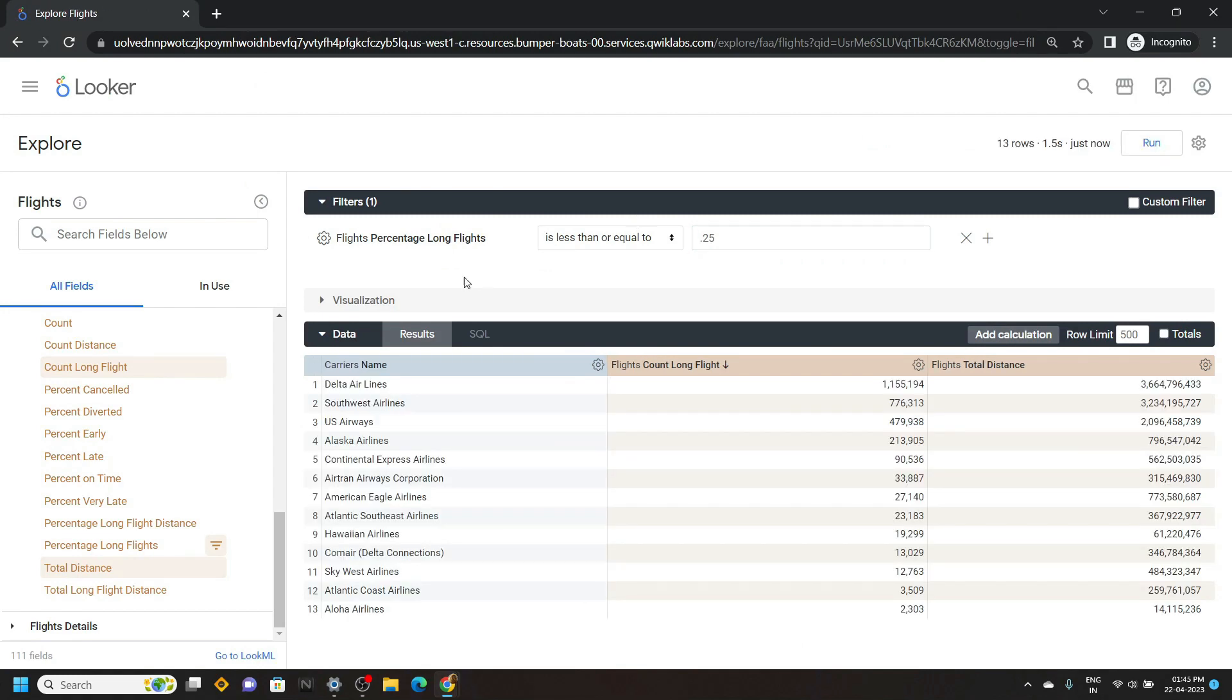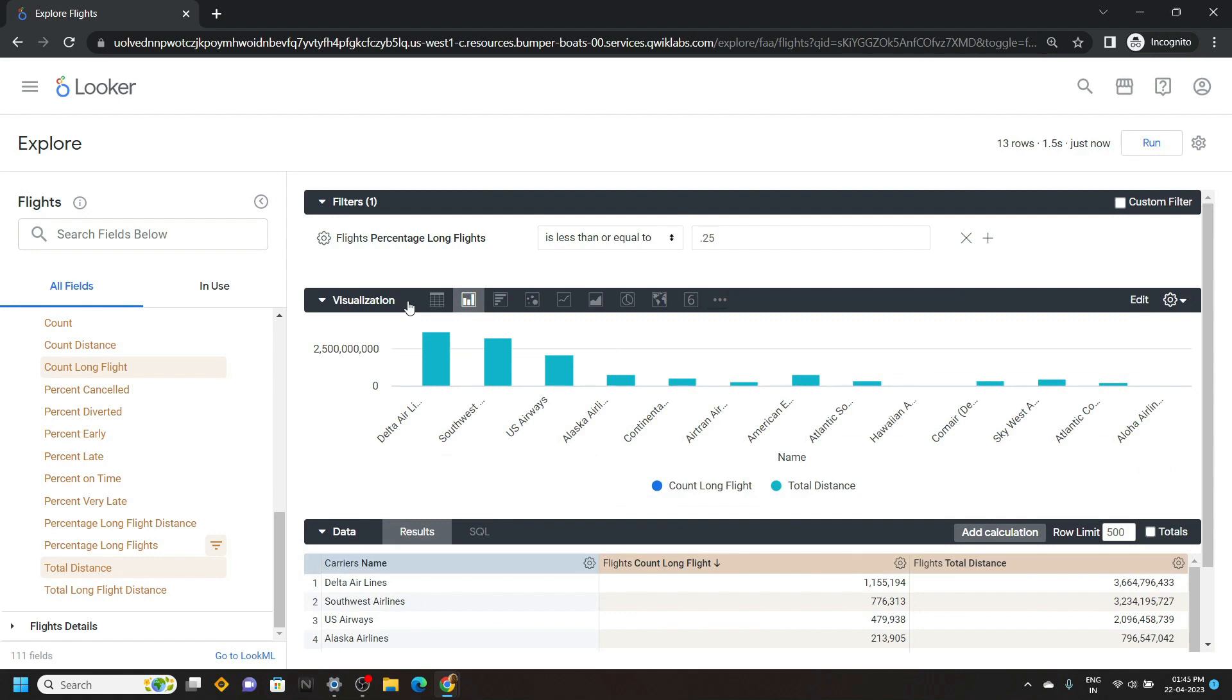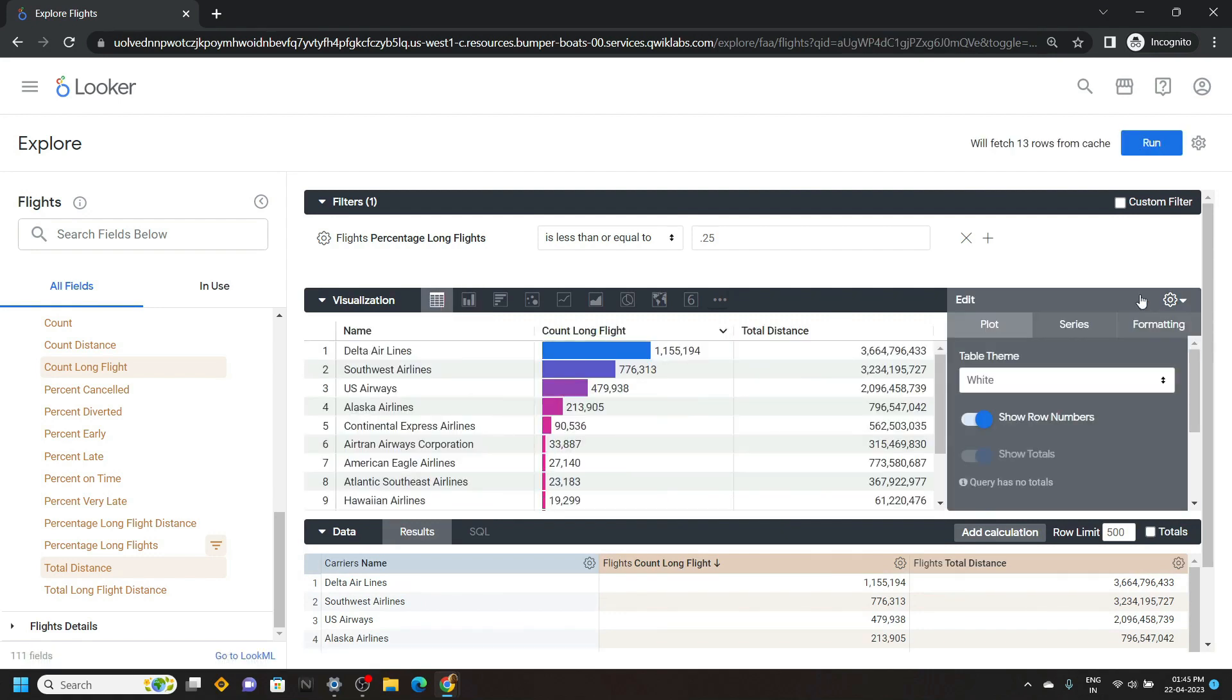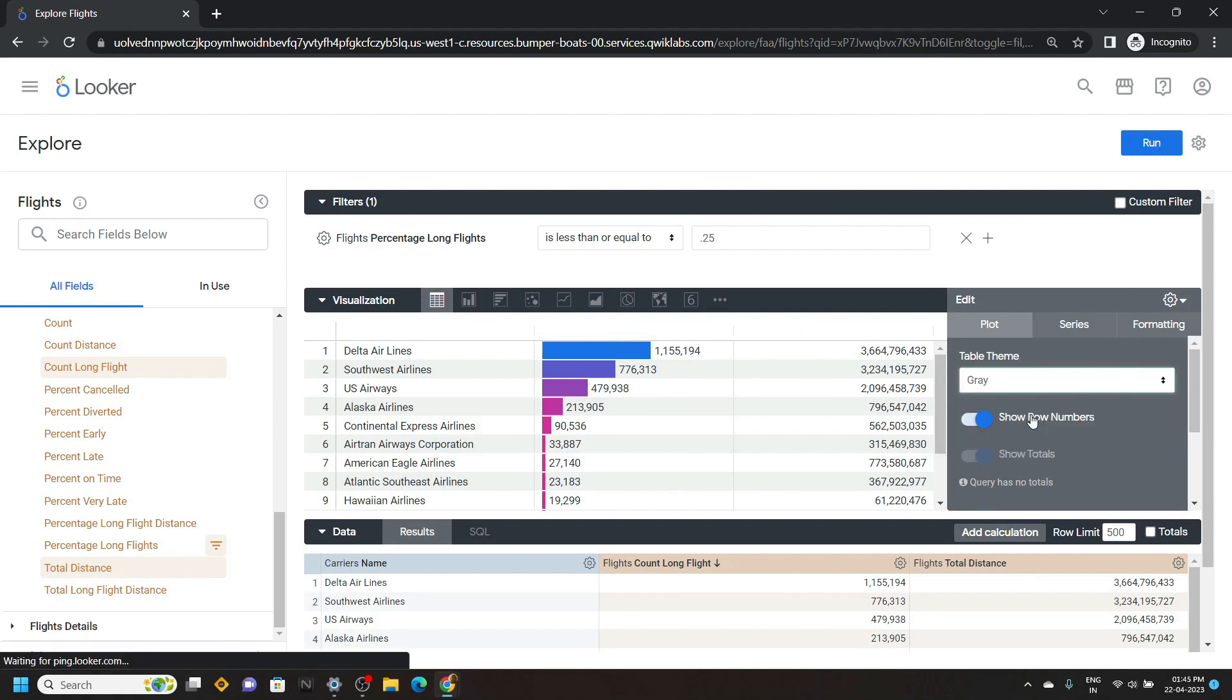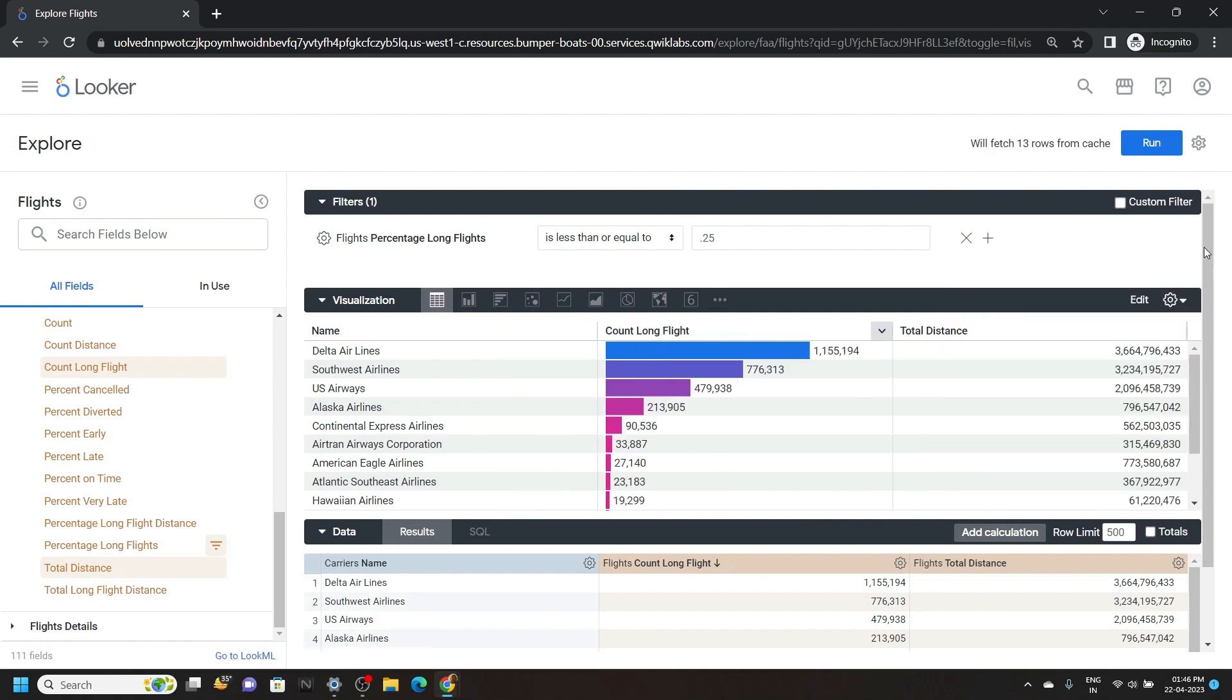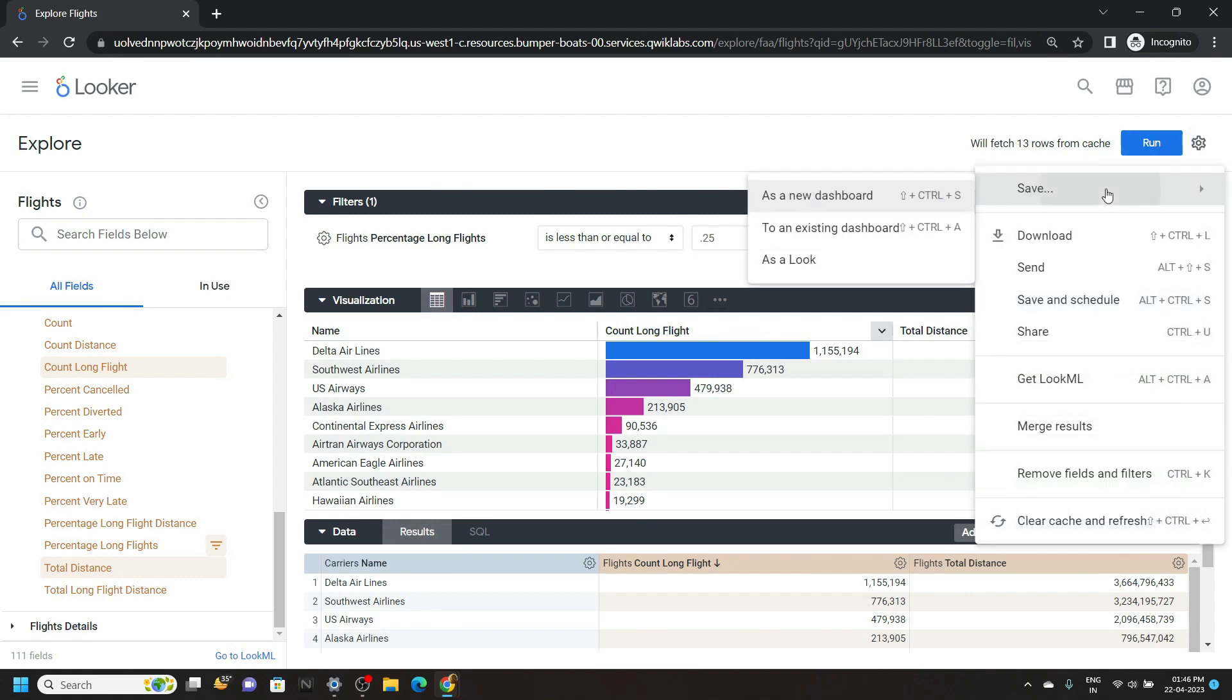Open the visualization and click on table. Go to this edit option. For the theme, you have to choose the grey. Turn off this option. Click on this settings. Now we have to save this second look. Click save as a look.